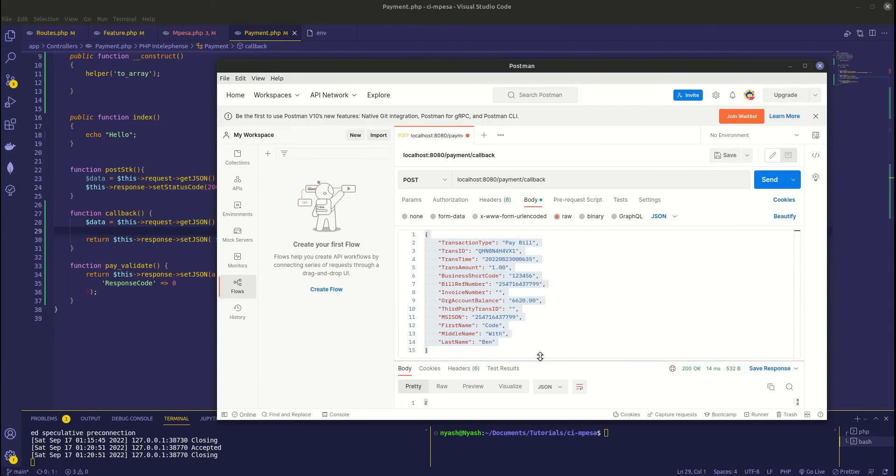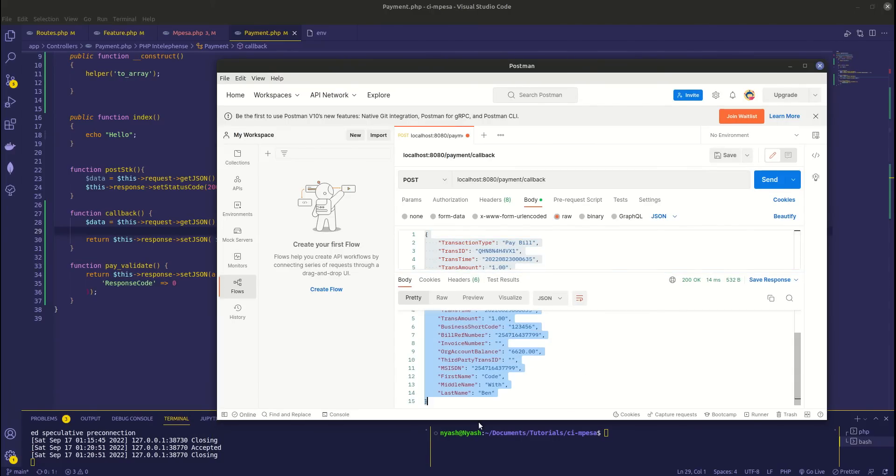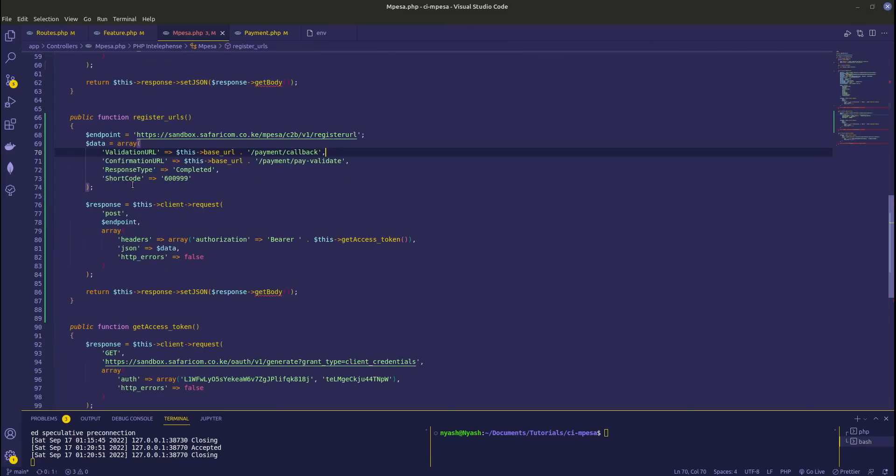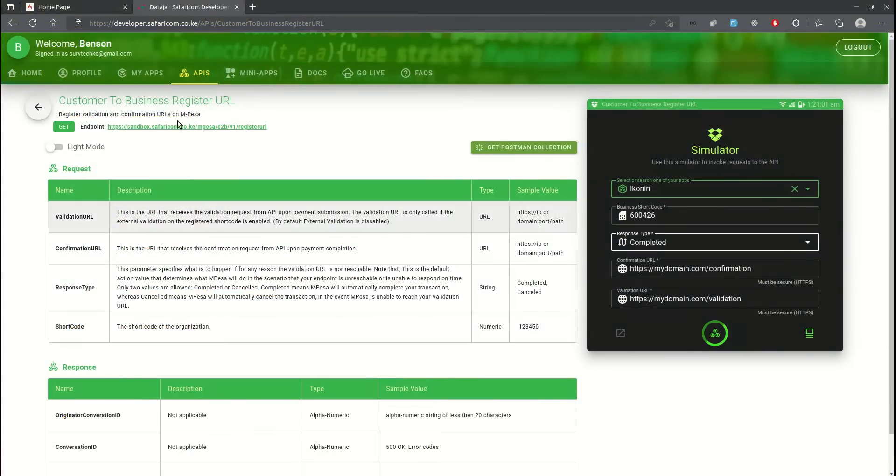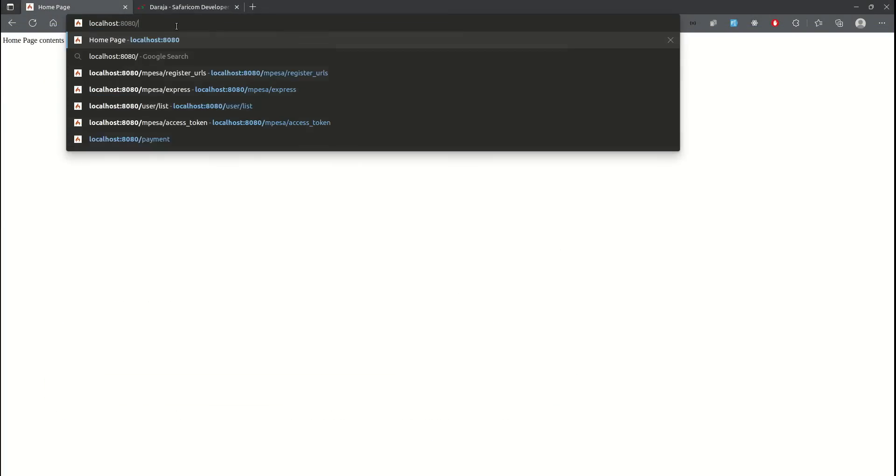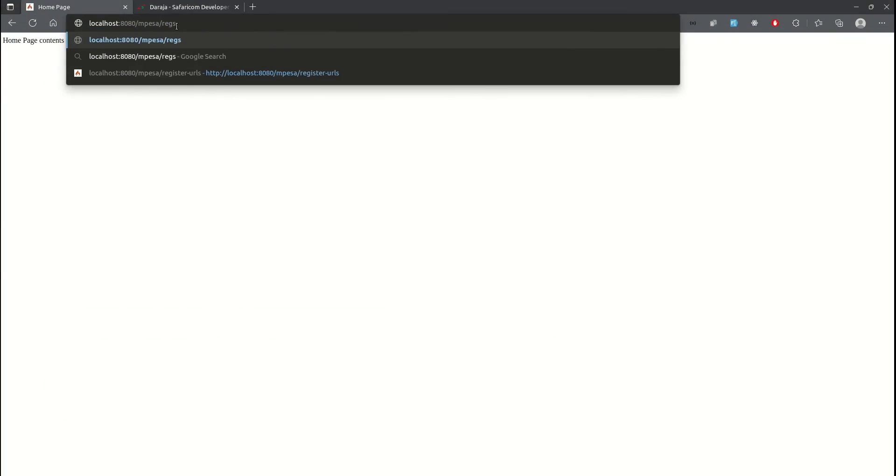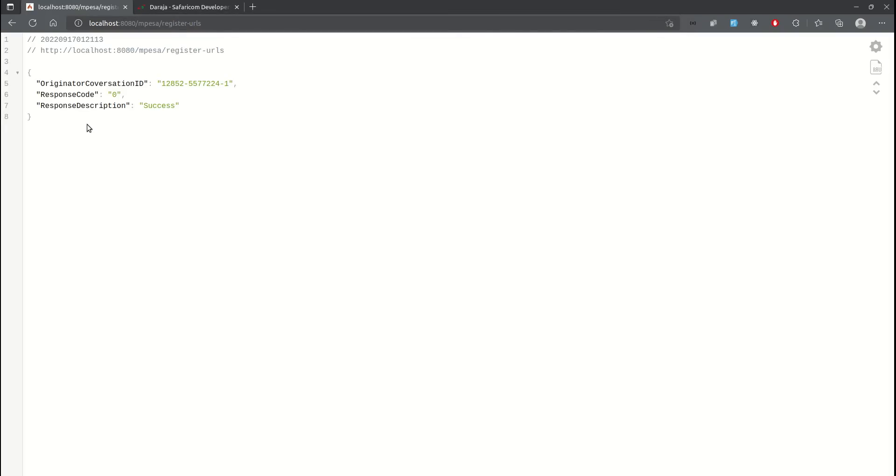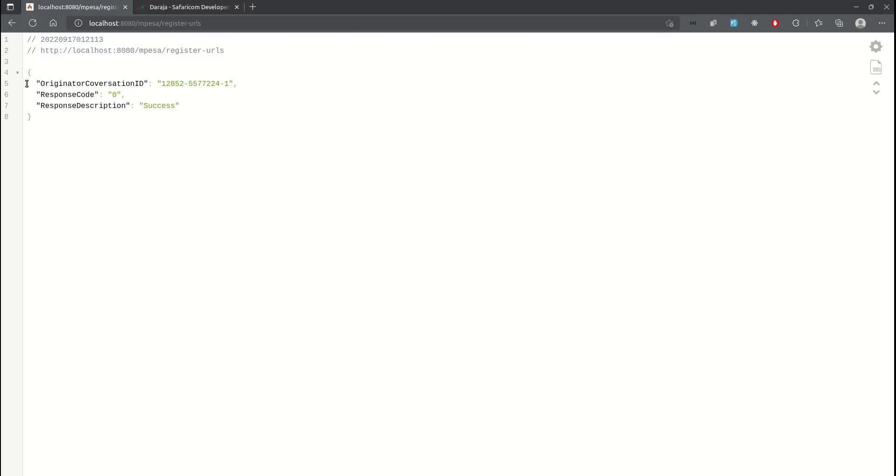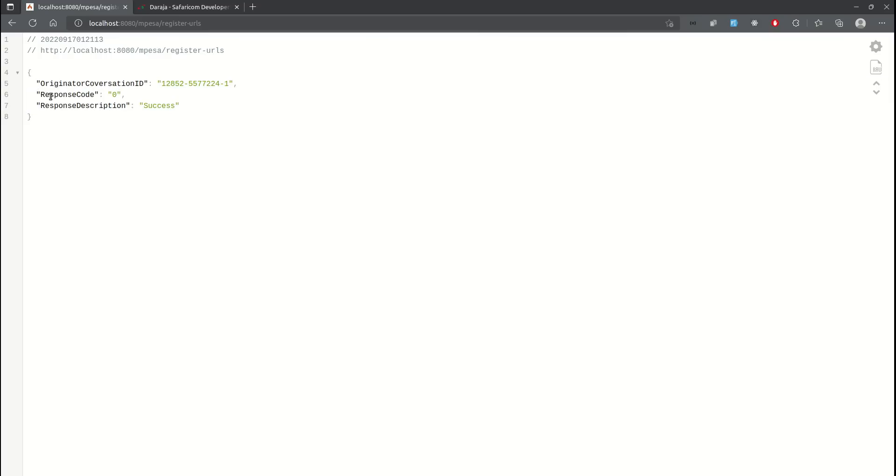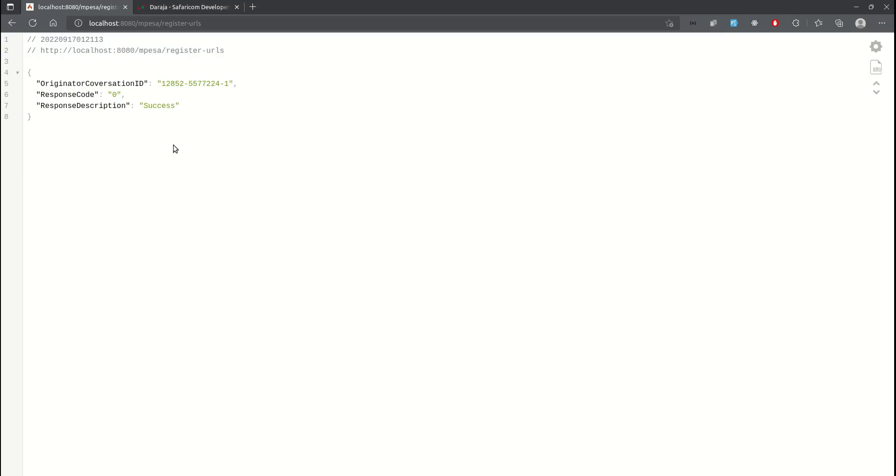Next let's now test our register URLs. So we go here to M-Pesa slash register URLs like that. So you send that request and we get that our request has been successful. Response code is zero meaning success. So if you get anything other than this, your URL was not registered. So once this is registered, manual payments can start coming or reflecting on your callback.